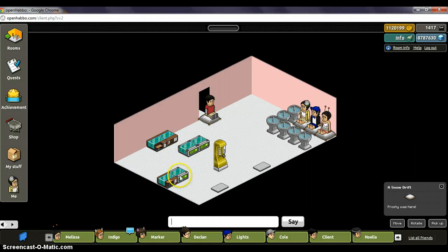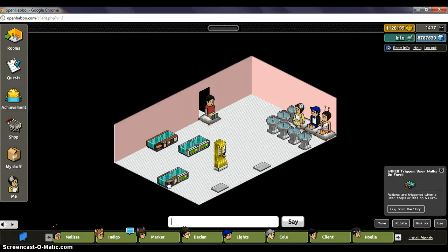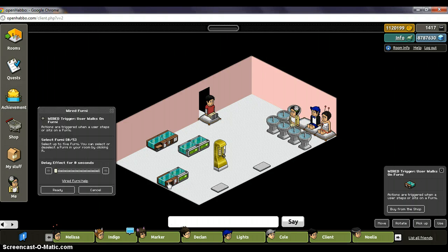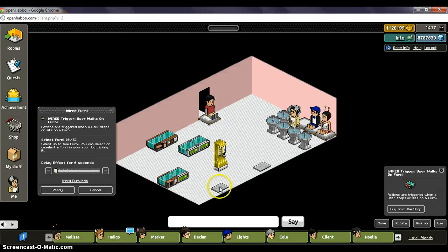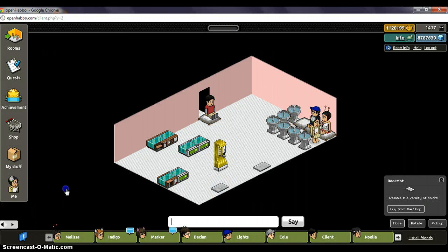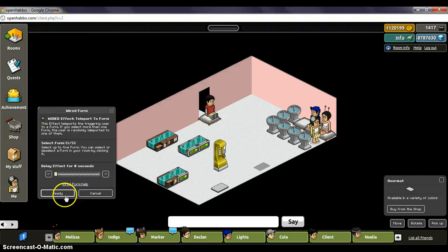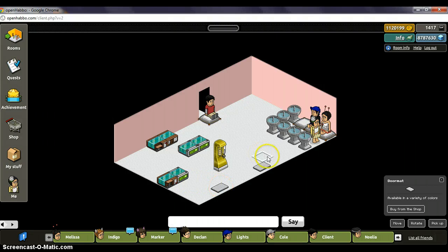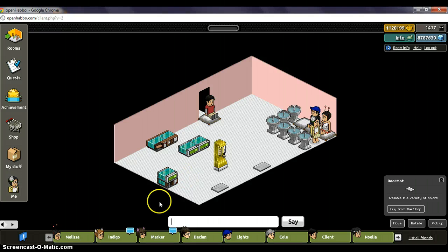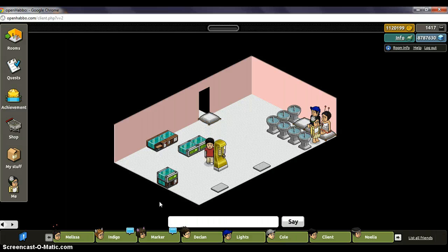So you take this effect, and for this one you actually have to edit the trigger too. You open it — it's the same, you can delay it or keep it at zero. Whatever furni you want them to walk on to, you just select that and hit ready. Then you go to the effect and select wherever you want them to be teleported to — in this case I want it to be this mat. So when Ant walks on this mat, he should be teleported to that mat. You place the effect on top of the trigger, and now when Ant walks on it, he'll teleport to that mat.